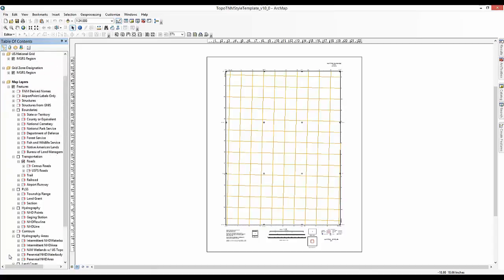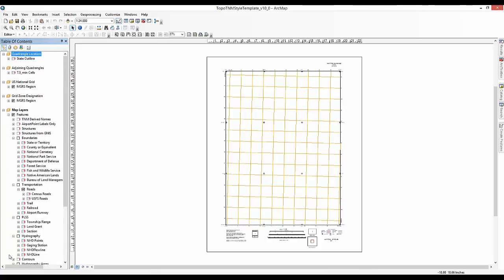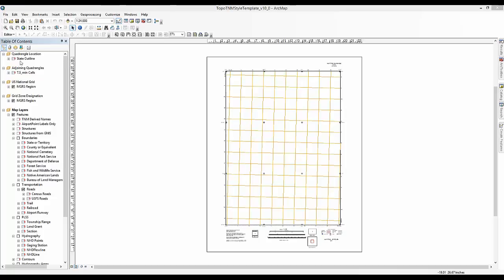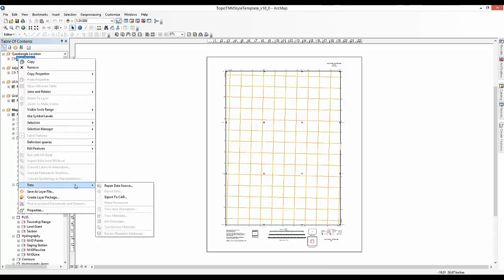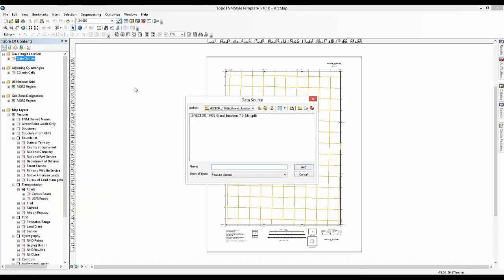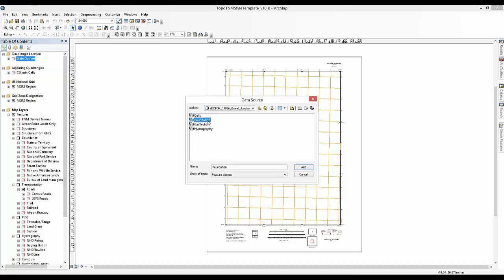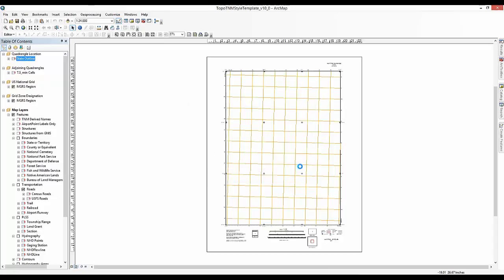The first step in configuring the Topo TNM style template is to repair the broken data sources. Repairing the state outline layer will fix the entire foundation dataset. Right-click on the state or territory outline layer. Scroll down to Data and click on Repair Data Source. A data source dialog should open. Navigate to the directory where the data product geodatabase is stored. Click on the vector data product folder, then click on Foundation. Highlight the GU state or territory feature class. Click Add.